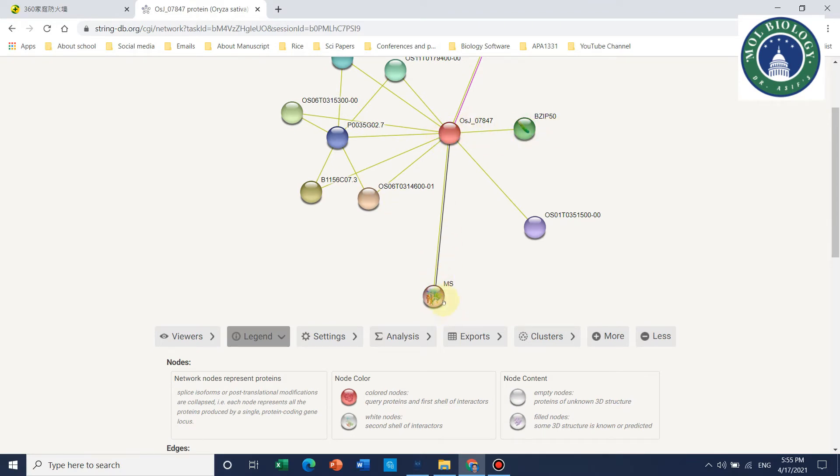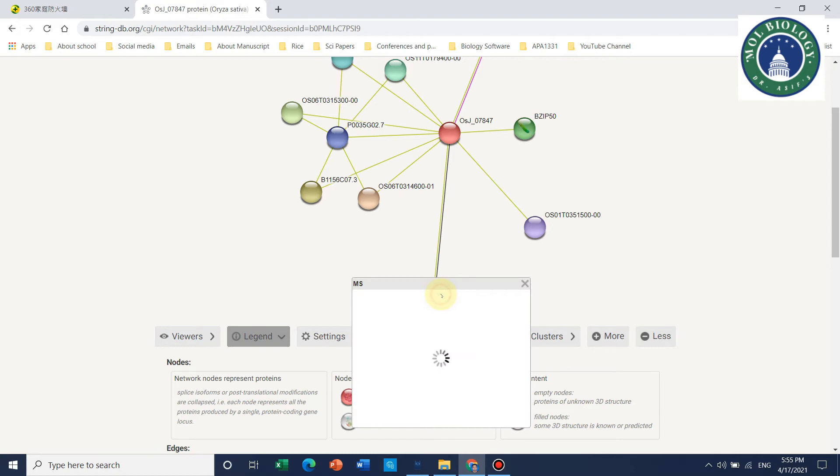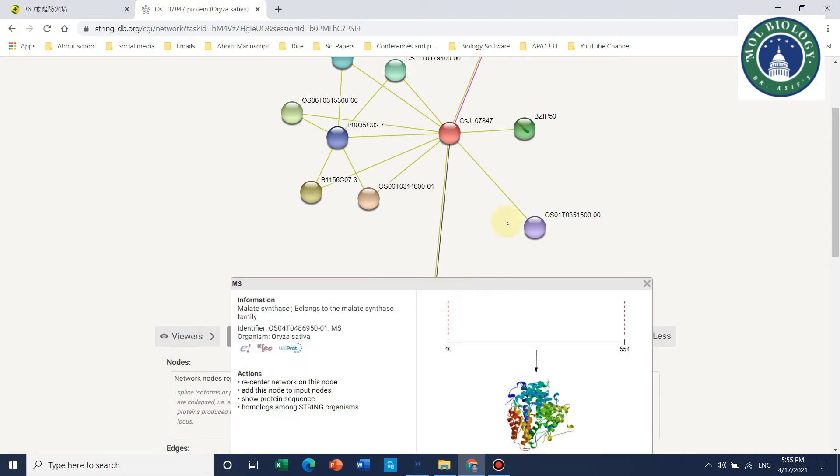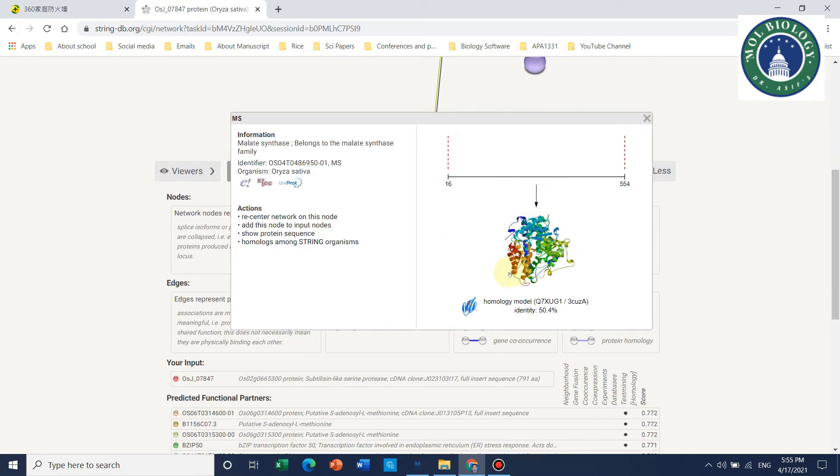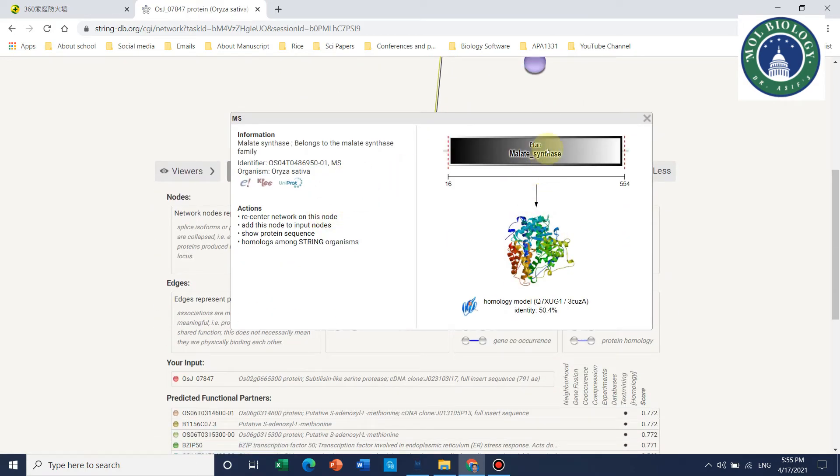We will only focus on these two. If we specifically talk about MS, that is malate synthase, here is the malate synthase structure.